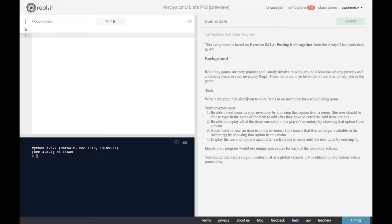Your task: write a program that allows you to store items in an inventory for a role-playing game. Your program must: one, be able to add items to your inventory by choosing that option from a menu - the user should be able to type in the name of the item to add. Two, display all items currently in the player's inventory. Three, allow users to use an item from the inventory, meaning it's no longer available. Four, display the menu again after each choice until the user quits by entering Q. Ideally, use unique procedures for each inventory action, and maintain a single inventory list as a global variable.